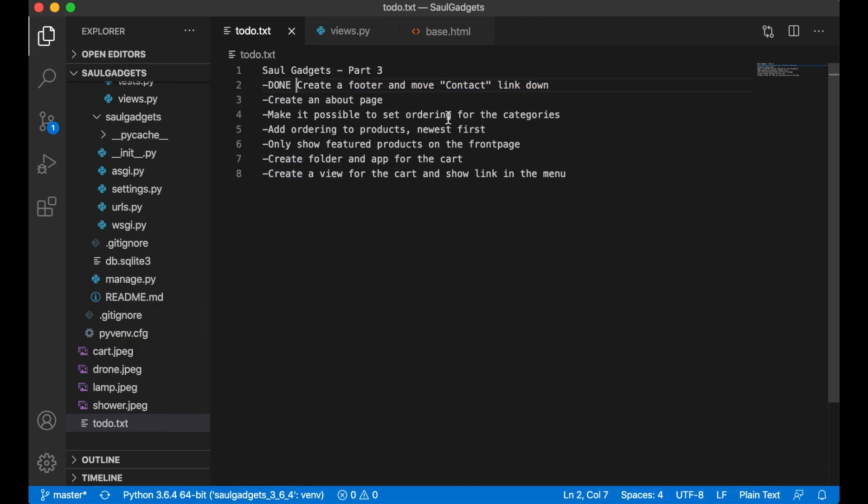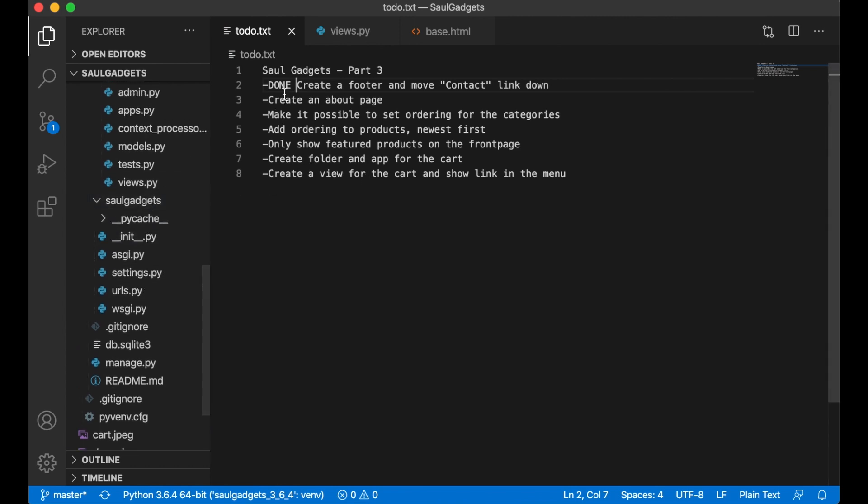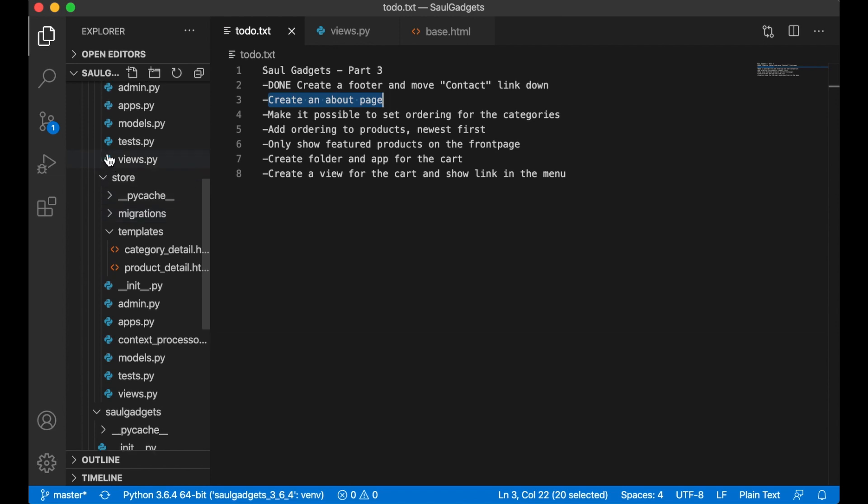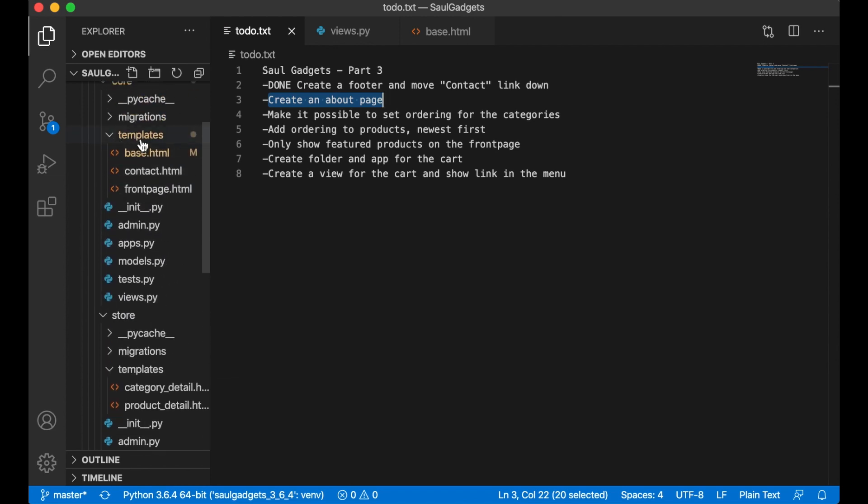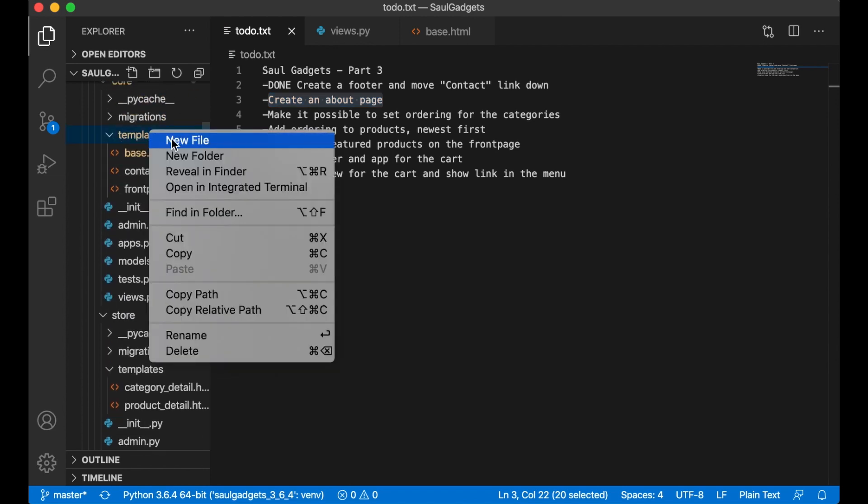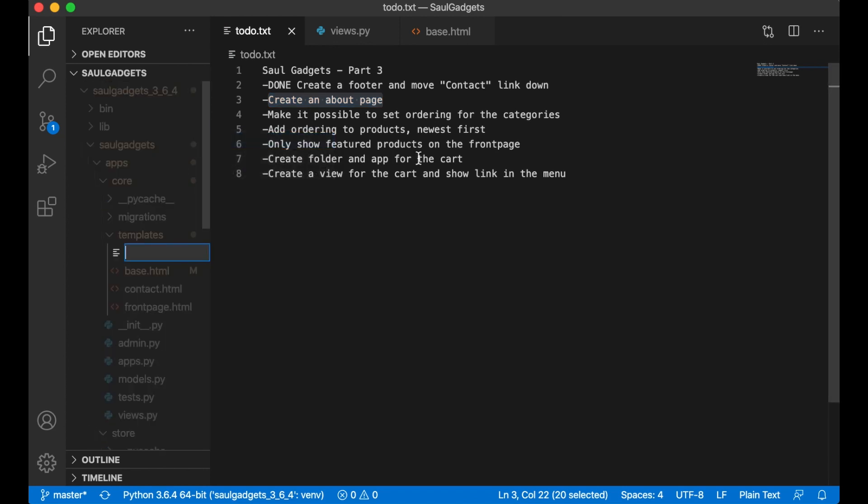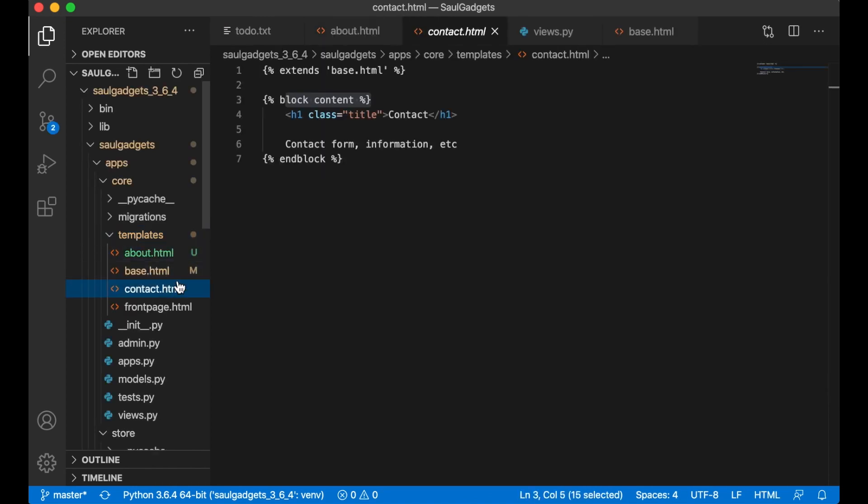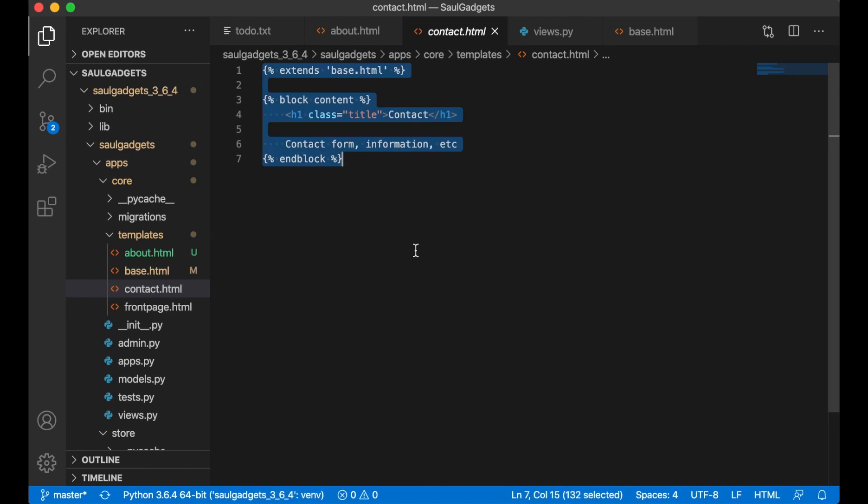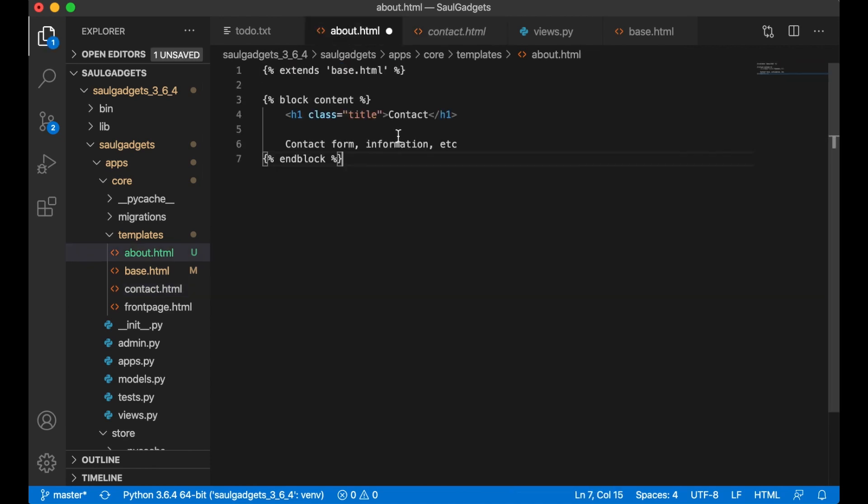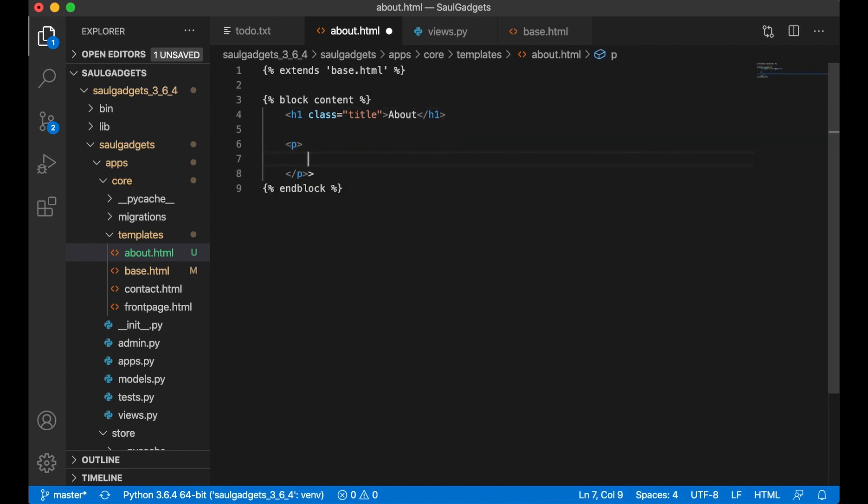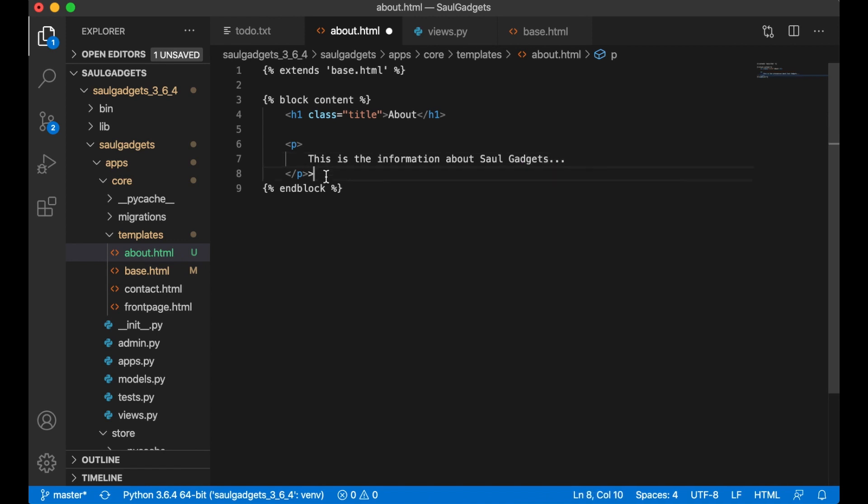Save that and then the next step is to create the about page. So inside the core I create a new file, call it about.html and I can just copy the contents of the contact page. This is the information about soul gadgets.